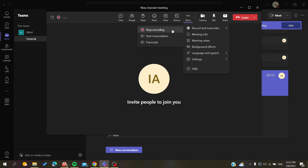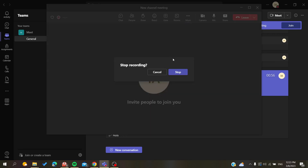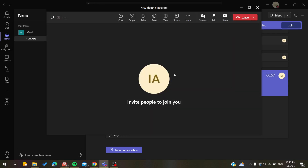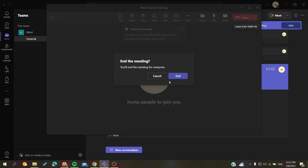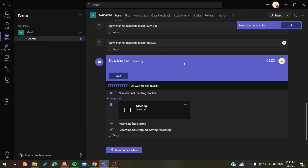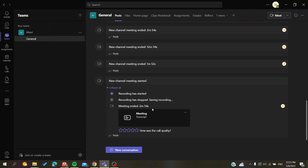To end the recording, just click Stop Record and then Stop. I'm going to end this meeting now, as I've shown you everything. This is how you record a meeting or enable recording in Microsoft Teams. Thank you for watching and see you next time.